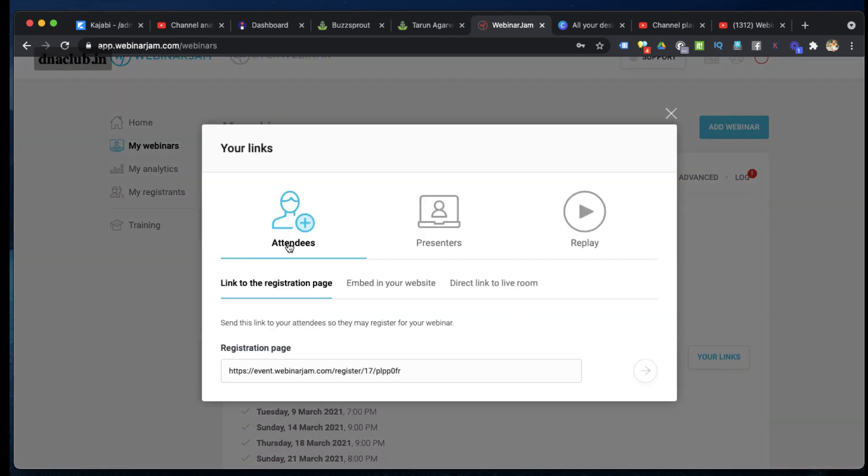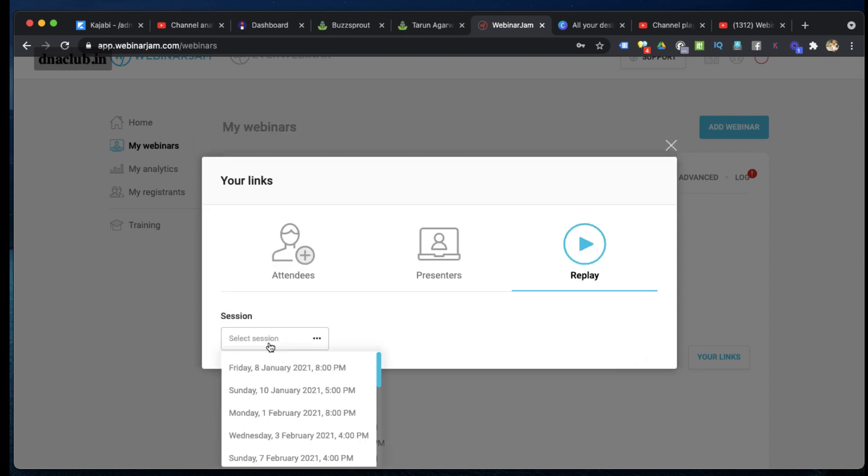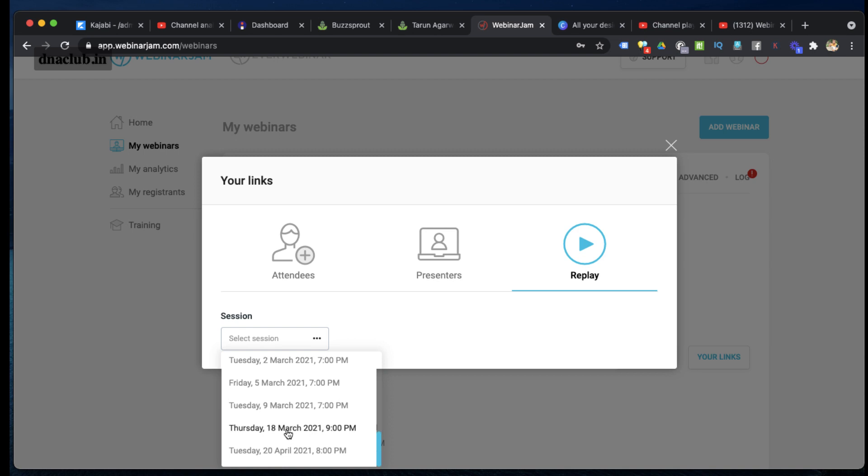You'll see Attendees, Presenters, and Replay. I have to click on Replay here, and from here I can see all the previous sessions which I have done. Now, say for example I want to download my webinar recording which I have done on 18th of March, so I will click here.